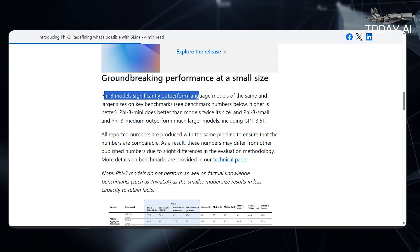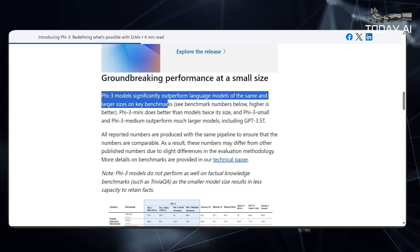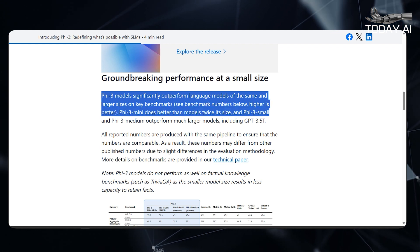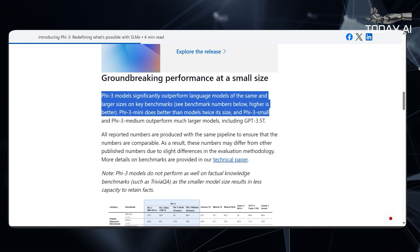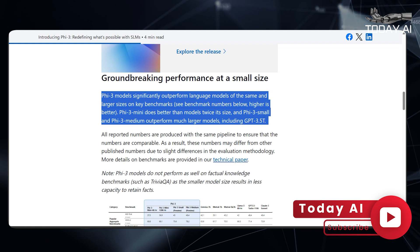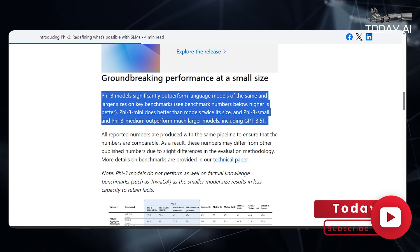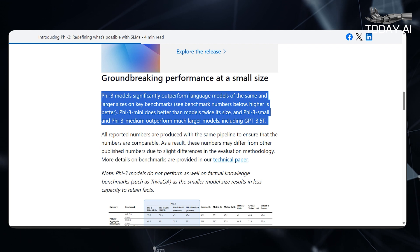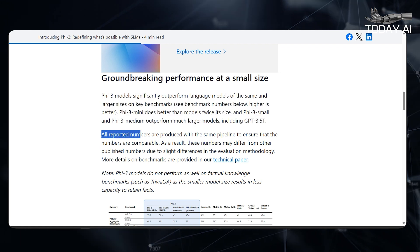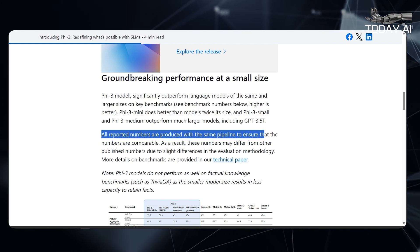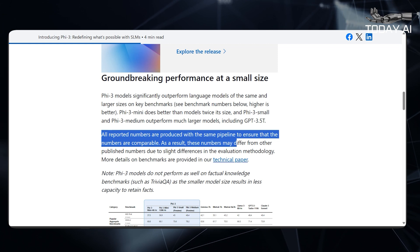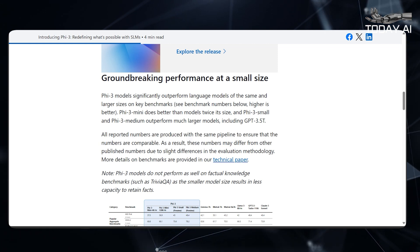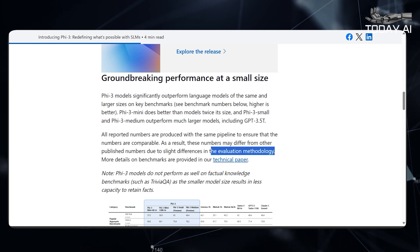Groundbreaking performance at a small size. PHY-3 models significantly outperform language models of the same and larger sizes on key benchmarks — higher is better. PHY-3 Mini does better than models twice its size, and PHY-3 Small and PHY-3 Medium outperform much larger models, including GPT-3.5T. All reported numbers are produced with the same pipeline to ensure comparability, though they may differ from other published numbers due to slight differences in evaluation methodology.